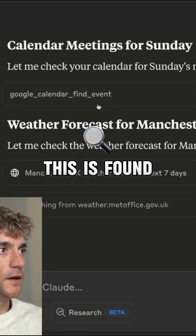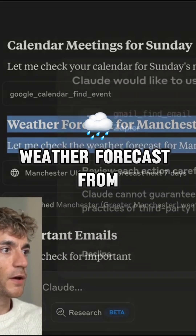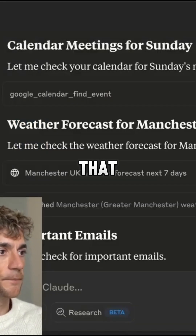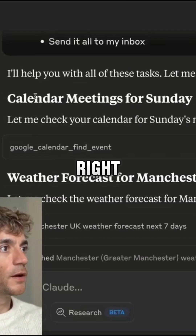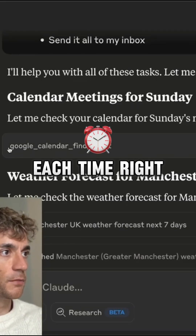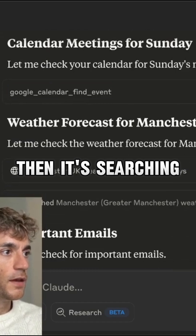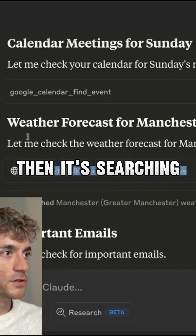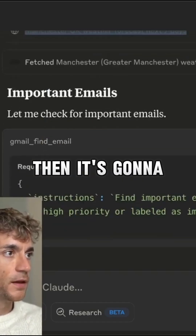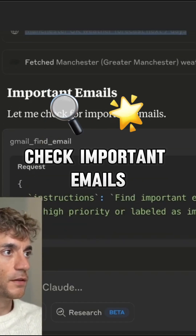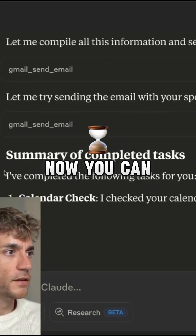Right, it's found the events from the calendar and got the weather forecast for Manchester. We'll allow that. Now it's going to check important emails. You can see how it's using the MCP each time — Google Calendar find event tool, then it's searching the web for the weather, then it's going to check important emails using the Gmail find email option.